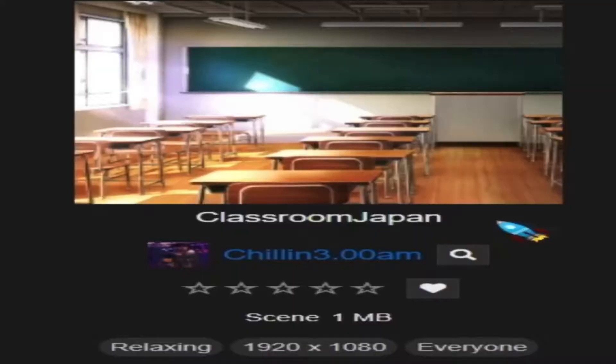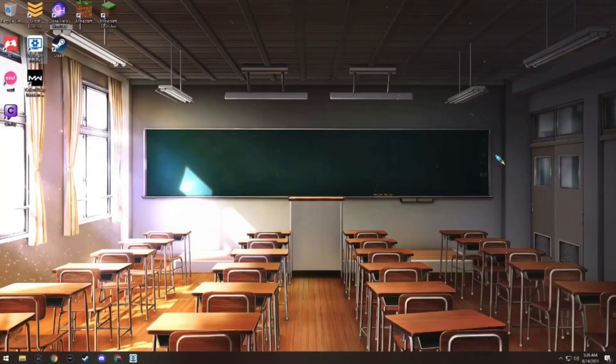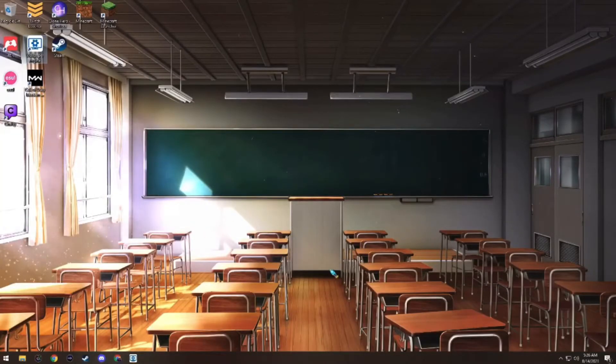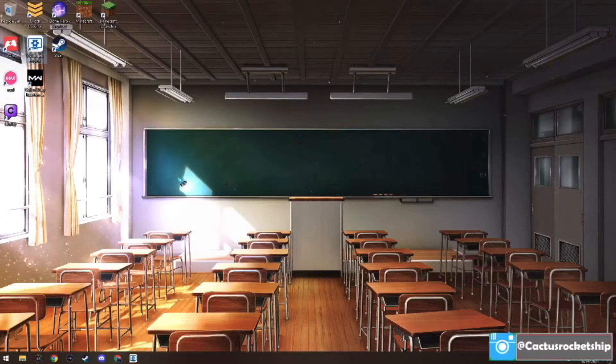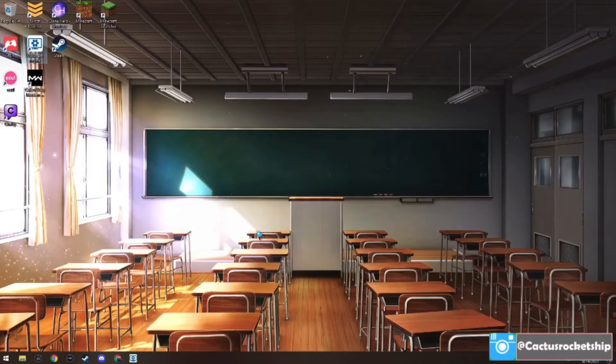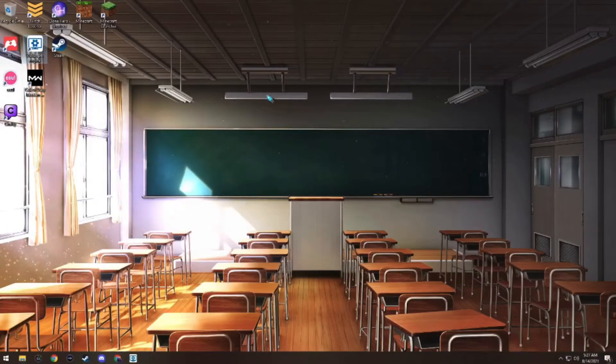Next is called Classroom Japan. This one definitely has that high school anime feeling to it. I love how the lights are off in this background and only the sunlight is shining in through the windows. This one I give an 8 out of 10.